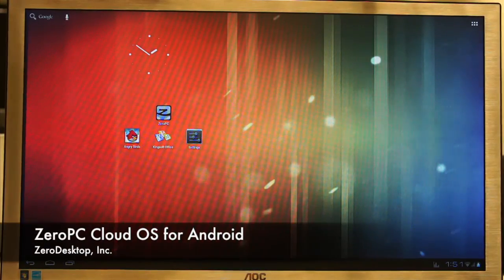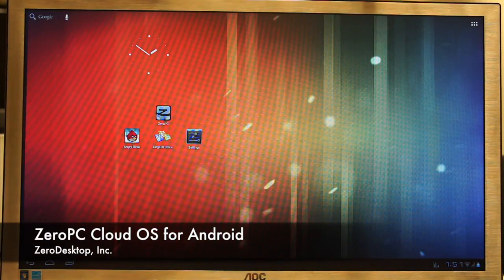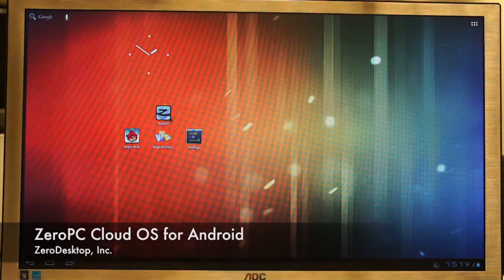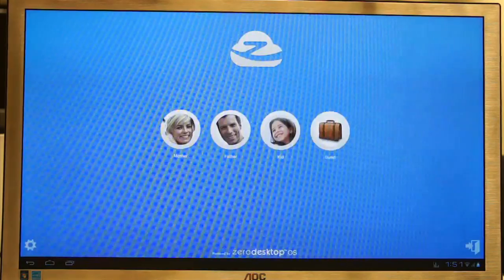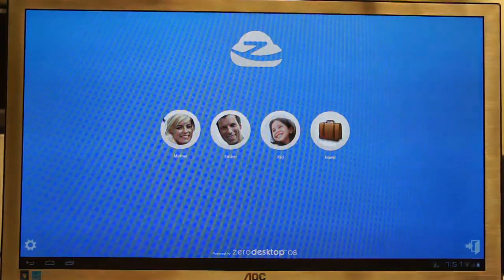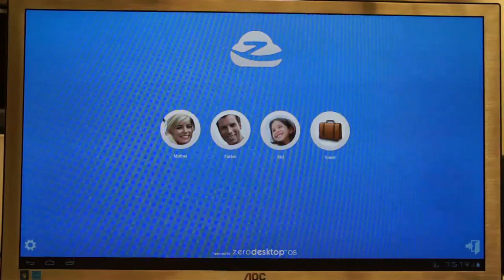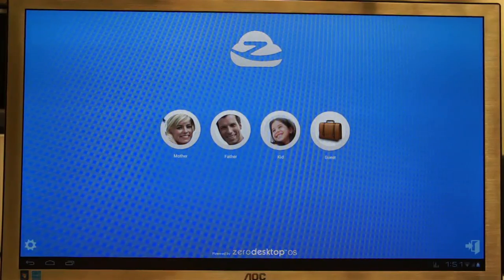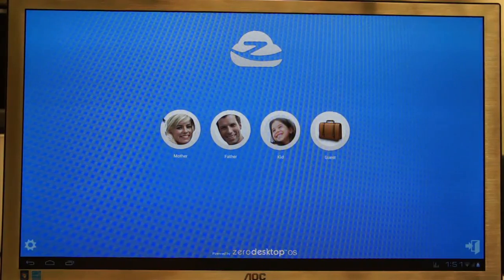Hi, this is Zero PC for Android devices. Zero desktop has developed a special Zero PC application that can turn the Android device into a multi-user, multi-logging cloud desktop environment.